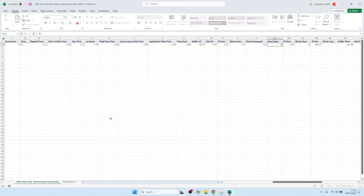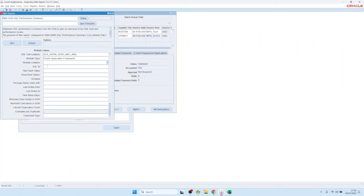But now we still don't have the bind values. To see the bind values, we have a parameter here which is called Show Bind Values. So we can set it to yes and run it again.